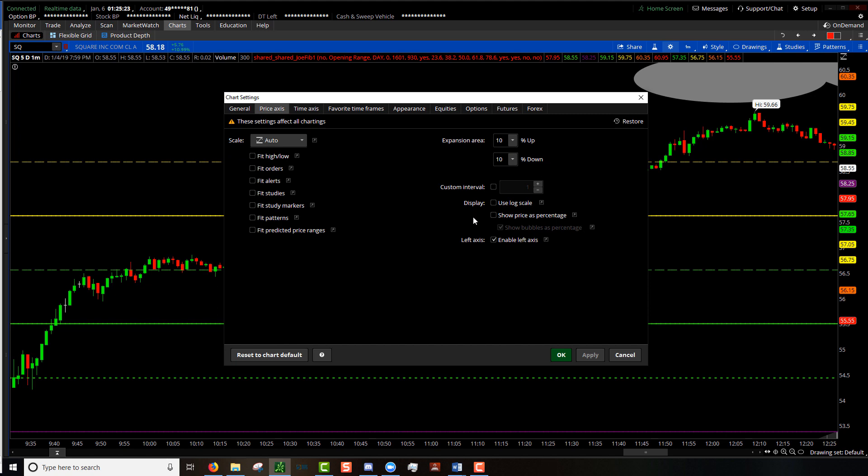The next stuff down here: leaving the left axis enabled is good form, but the log scale and showing price as a percentage, messing with that really won't help you.